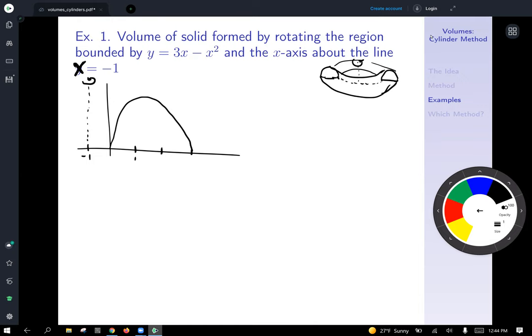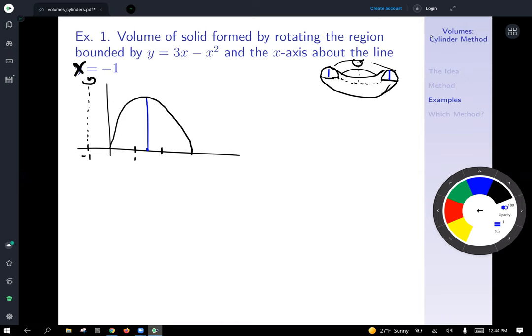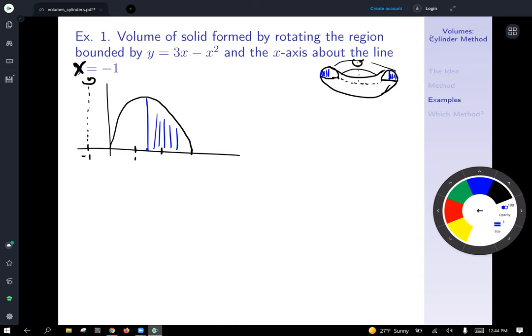Now I understand the region I'm trying to calculate the volume of. If we think about slices, starting in the center and working outward, we need to start our slices at zero and continue all the way to three. So our limits of integration are from zero to three.